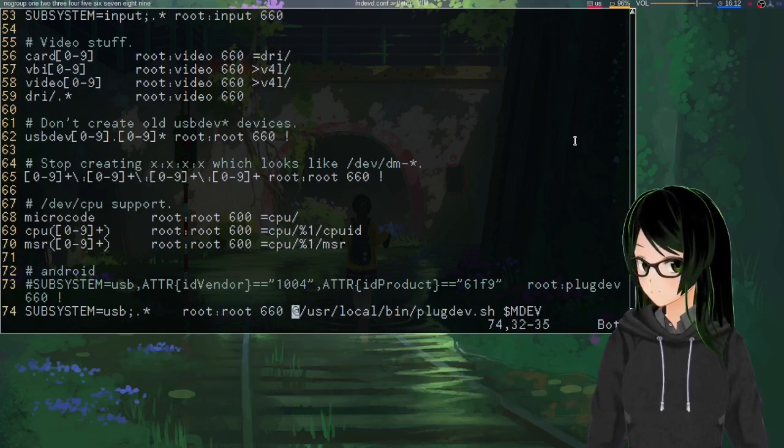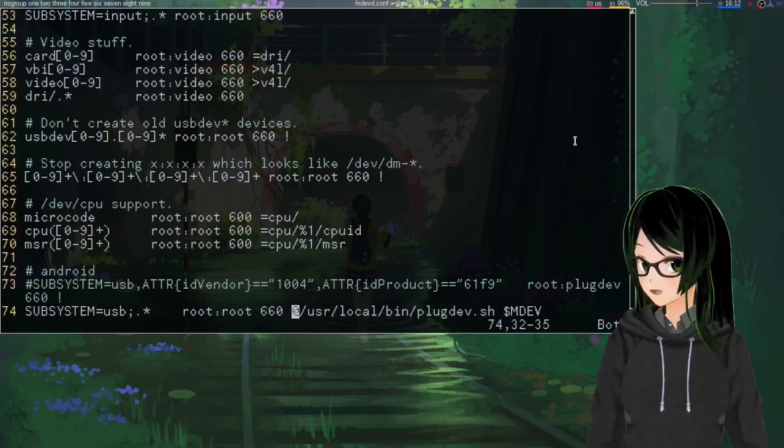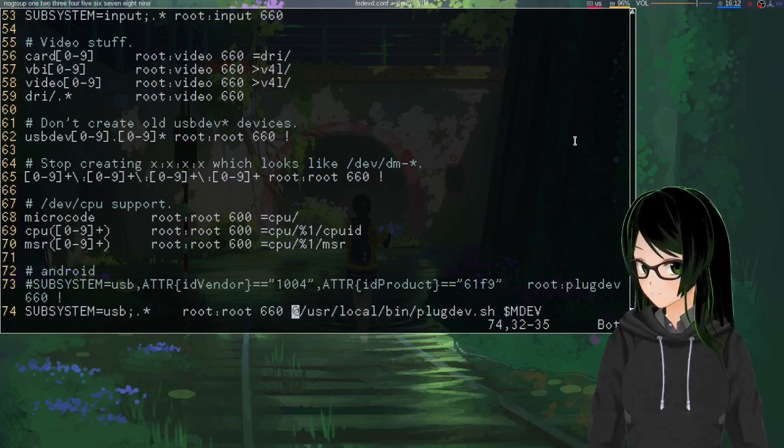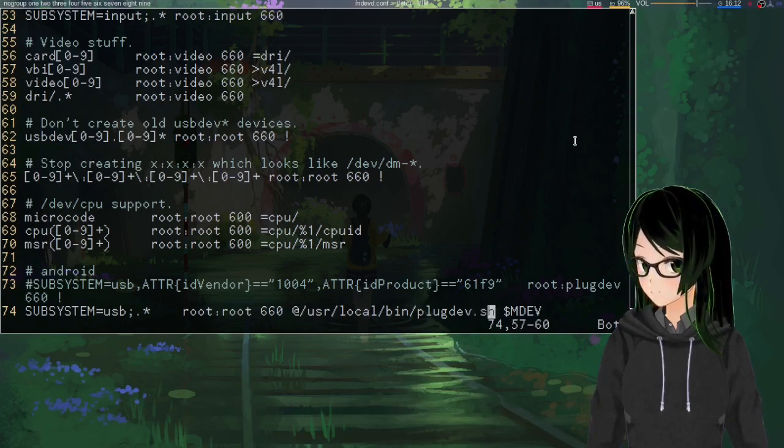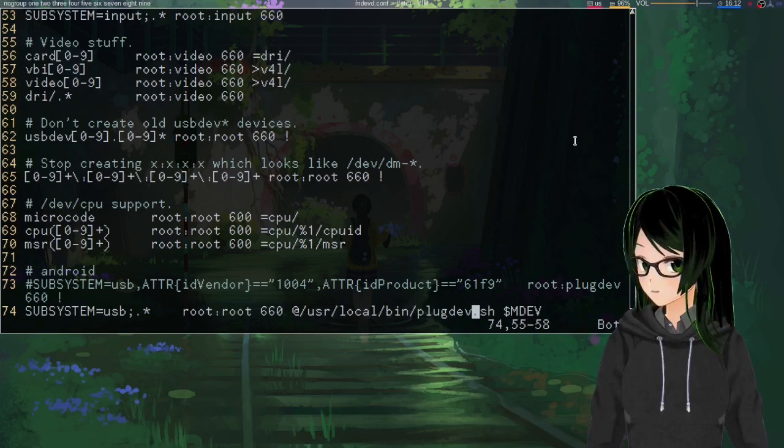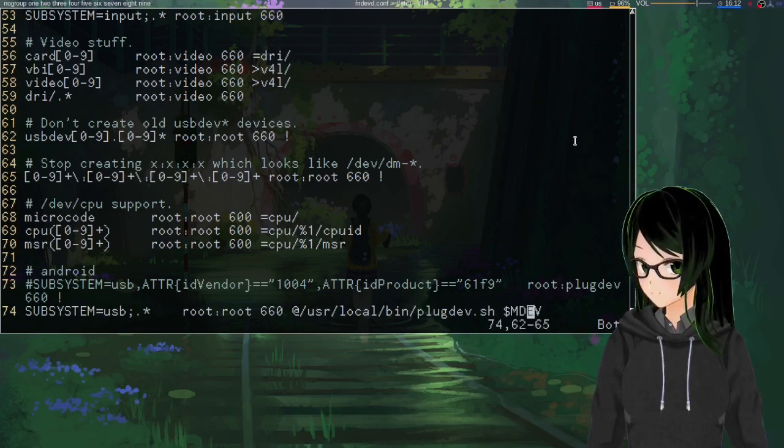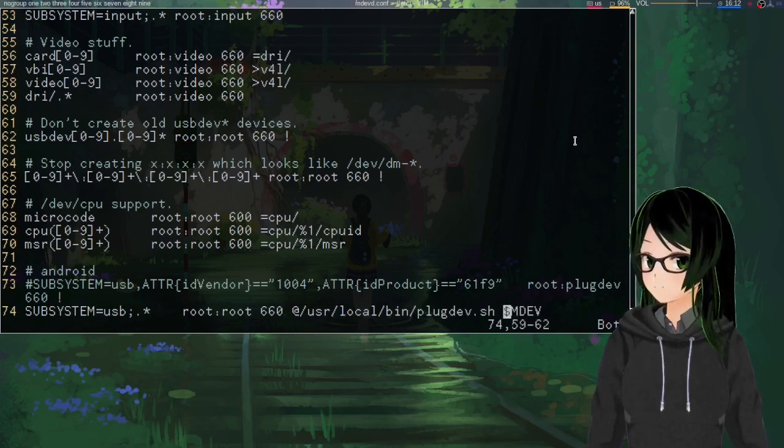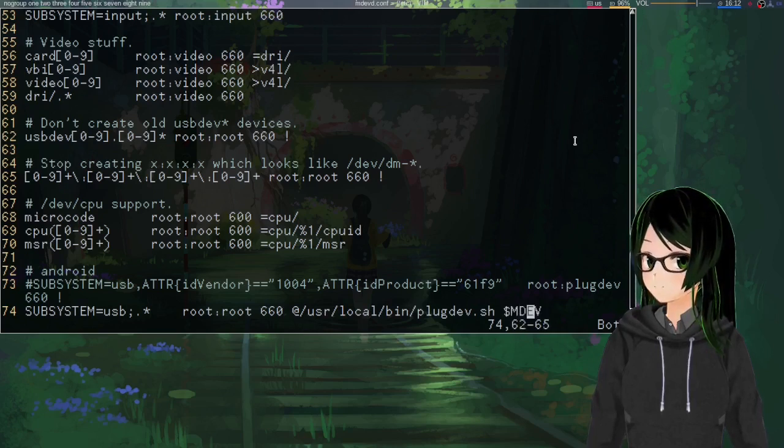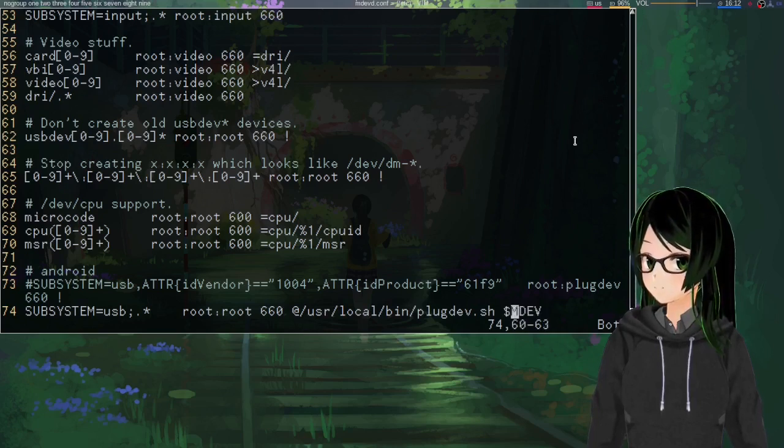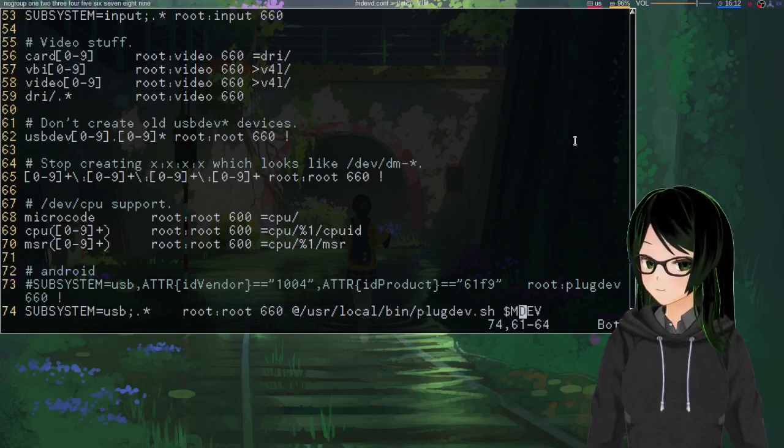This at sign says to use an external command, in this case a script I wrote called plugdev.sh, and the special variable mdev is just the device name, which can take a few different forms.